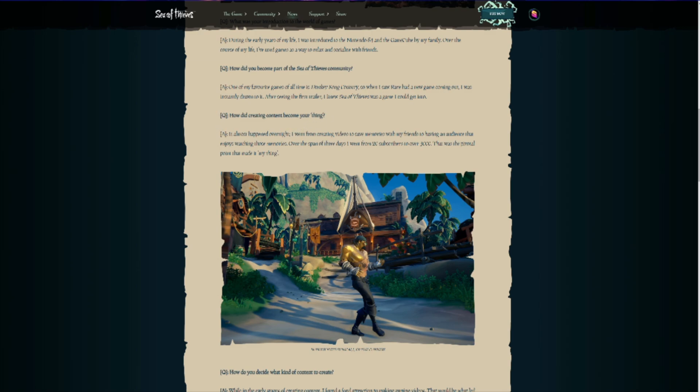The next question they asked is how did creating content become my thing? Still to this day, I have no idea how it became my thing. But essentially, over the course of a couple of days, I just got boosted up through the ranks. I went from nobody to a slightly more popular nobody in literally three days. It was really crazy. And here we are now to a slightly more popular, more popular nobody, which is really crazy still.